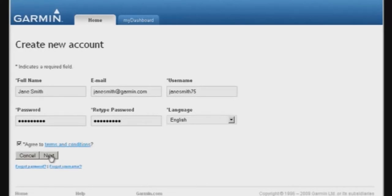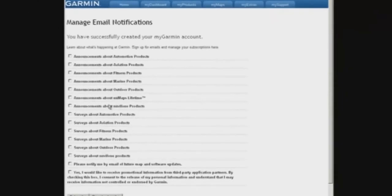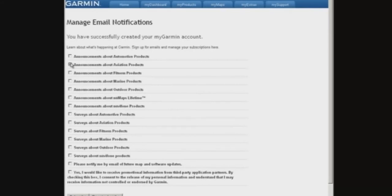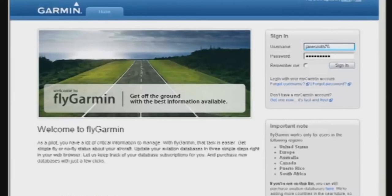After entering your information, select Next, and you'll see a screen that lets you choose the types of email notifications you want to receive. I highly recommend selecting the aviation newsletters, since then you'll receive important aviation-related information via email, like new products, features, special promotions, and other happenings.